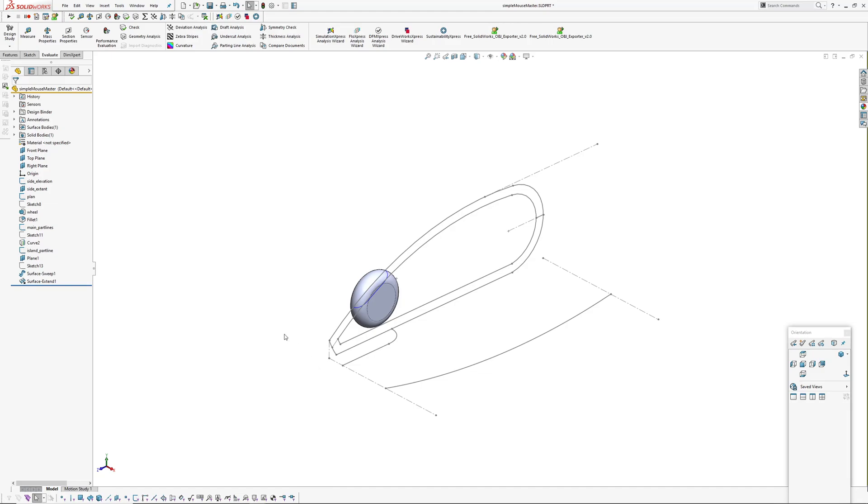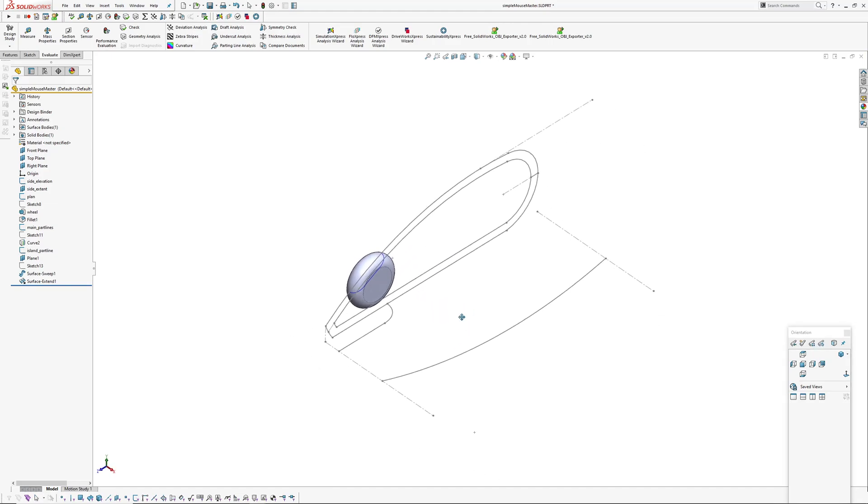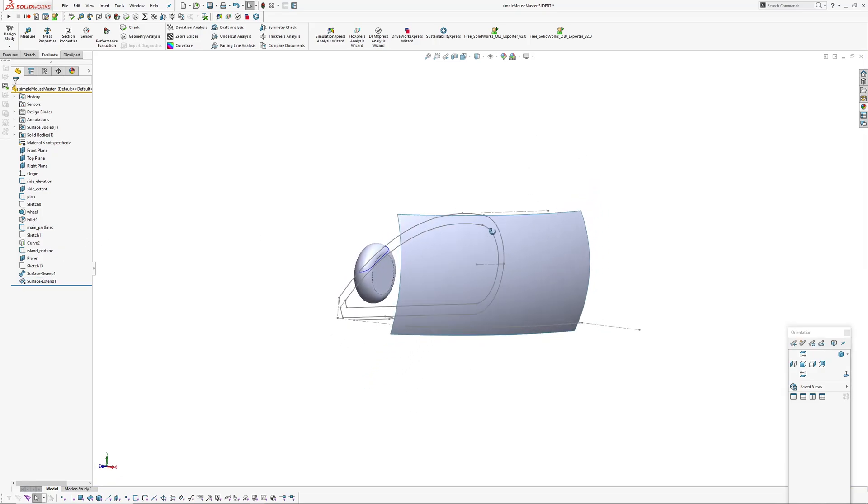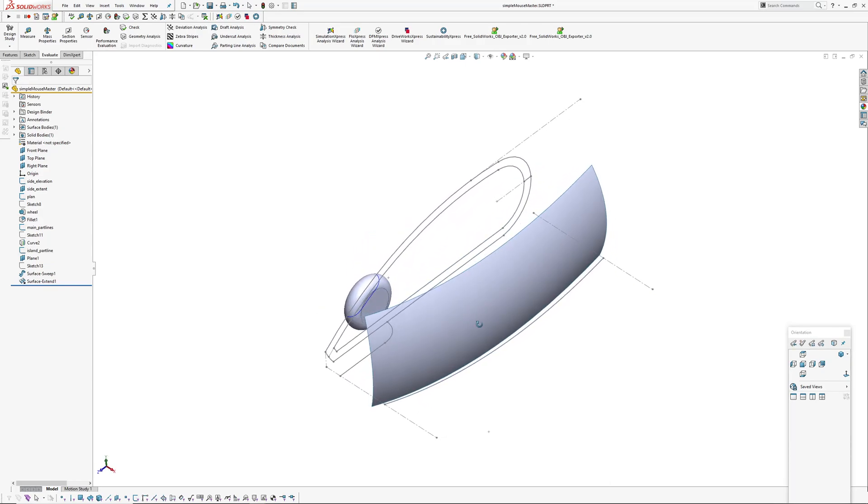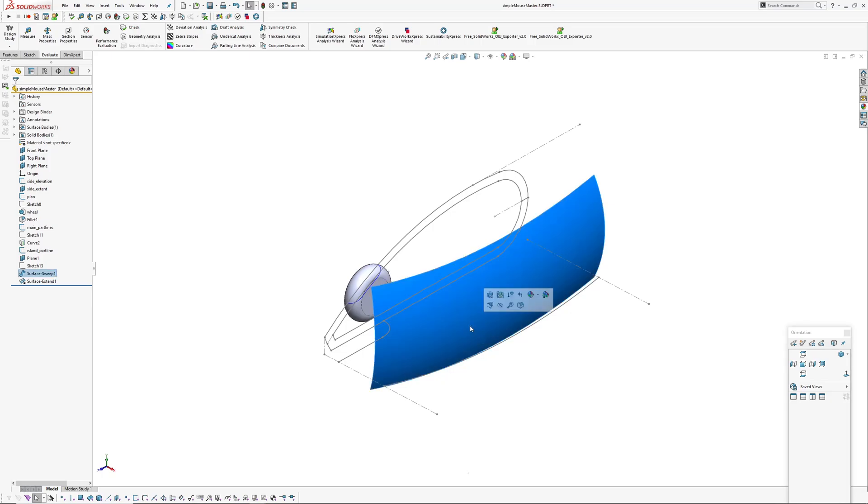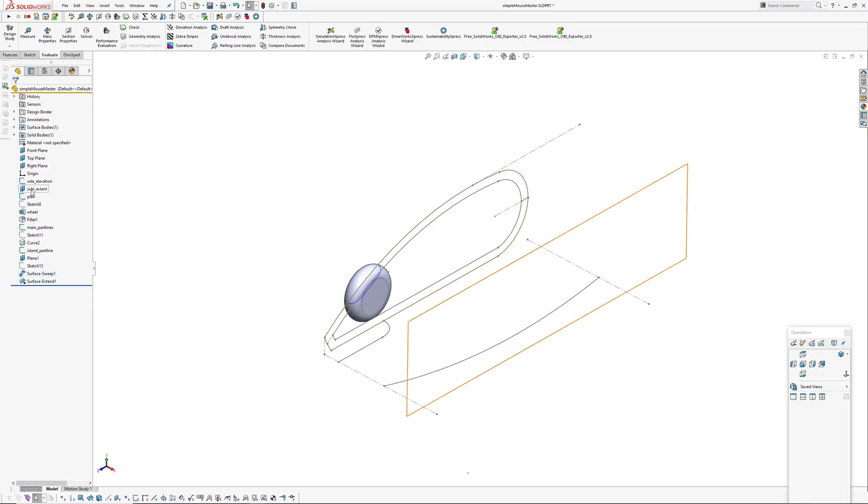If it only affects one part, I try and keep it out of the master model. This is a very simple master model mainly using sketches. I do have a side surface in here as well just to make the product a bit more interesting and to show how things update.